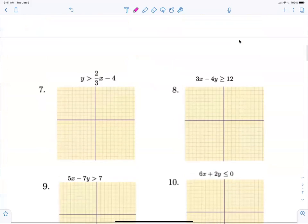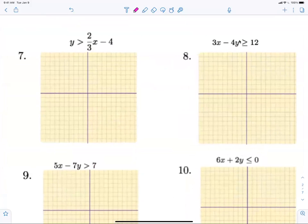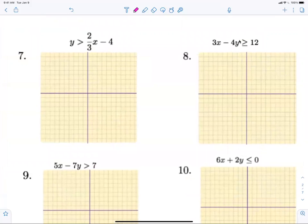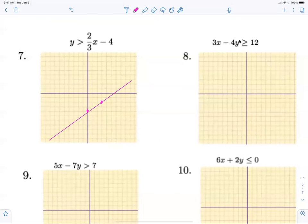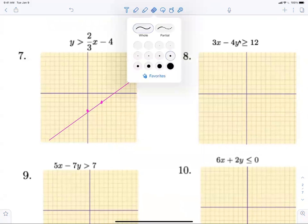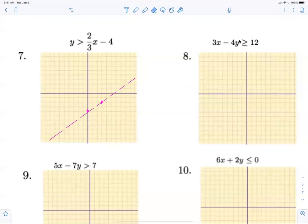Let's knock out number seven. Go down four, then from there go up two and over three. Now here's something nice I want to show you in Notability — we just graph a dotted line. I'll do a solid line and show you how to make it dotted. When you go to your eraser you can do partial, and then just do the dotted line yourself. Greater than is shaded above.